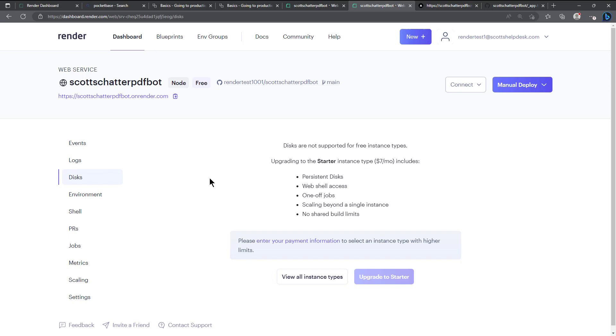Because if you don't have your database hosted here you have to host it somewhere else and that could cost even more money.